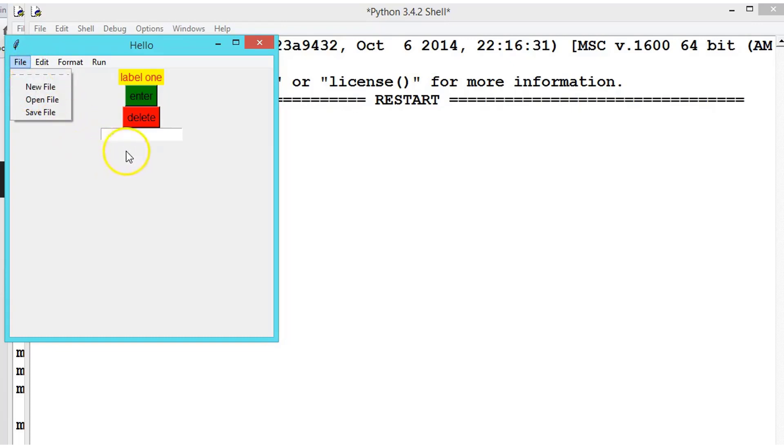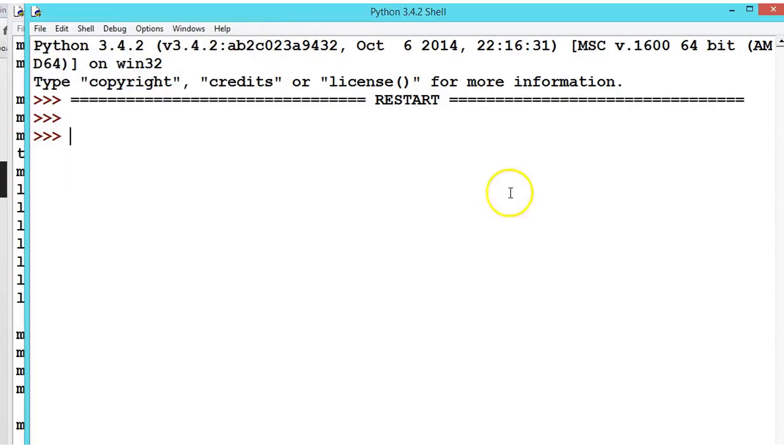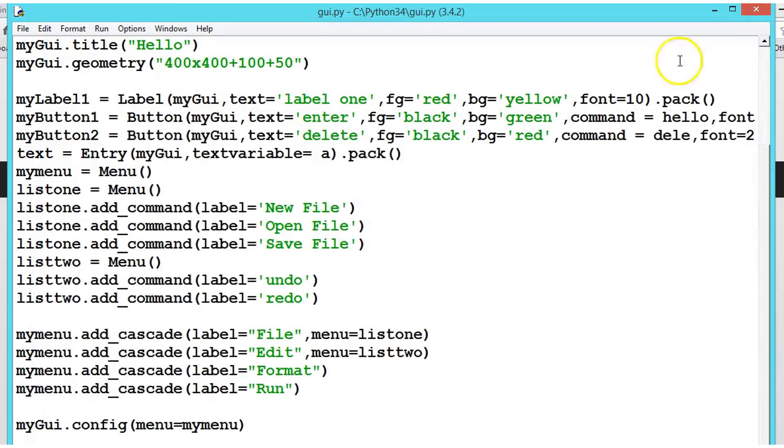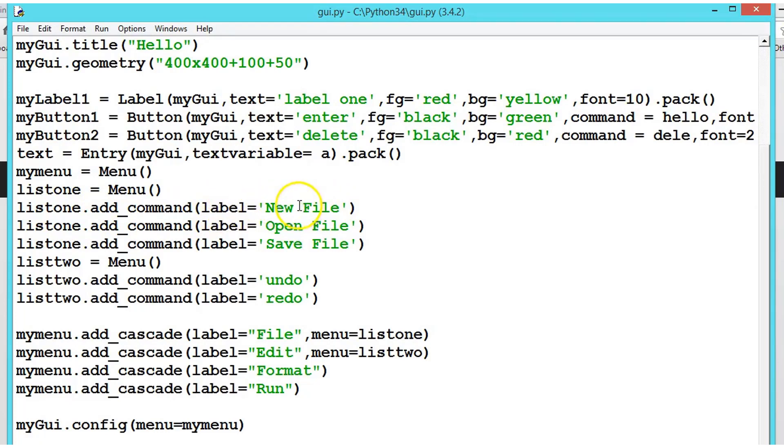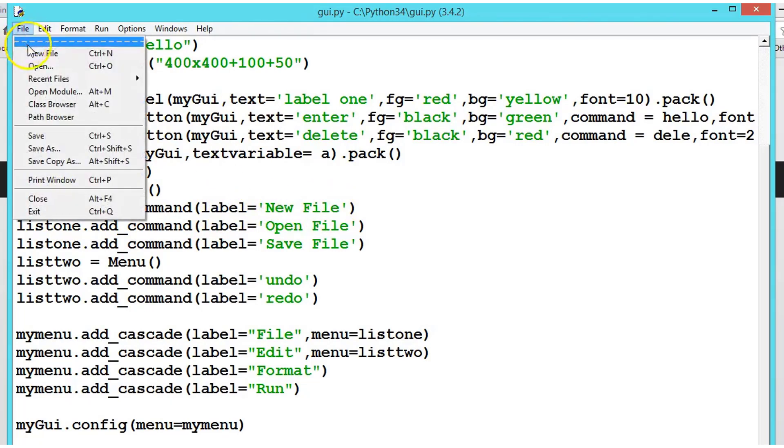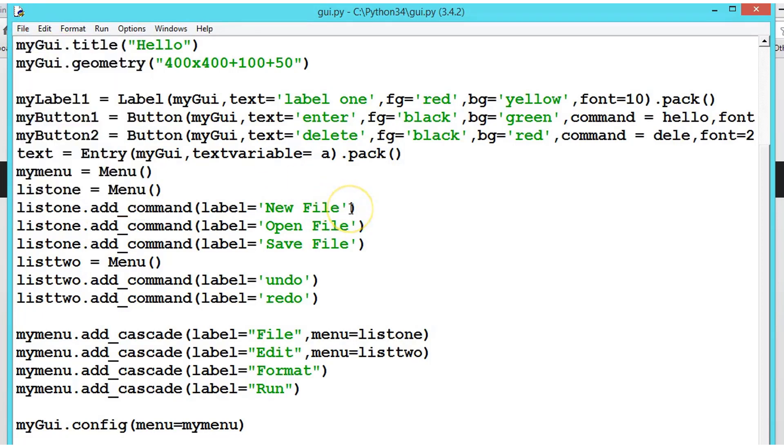So let us see how to write - when we click on the new file, it should print like you had clicked on the new file. So for that, when we create a list and we have created the label like 'New File', so here we got a new file.